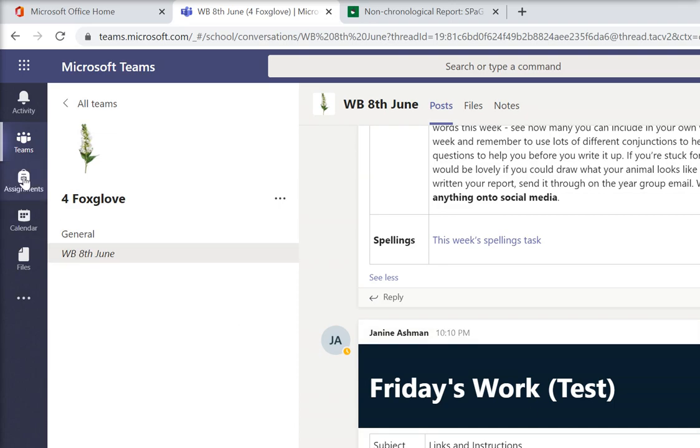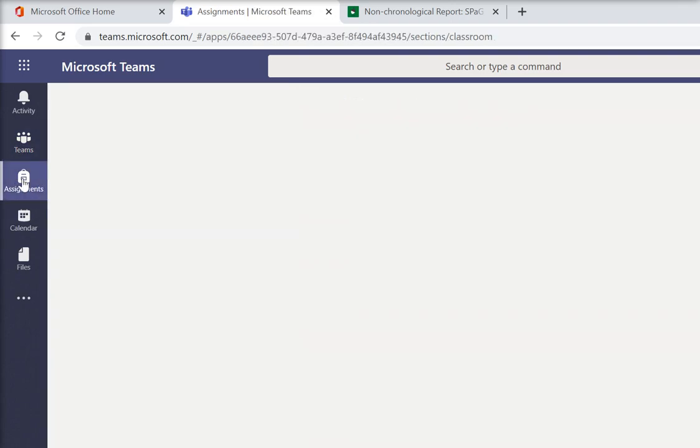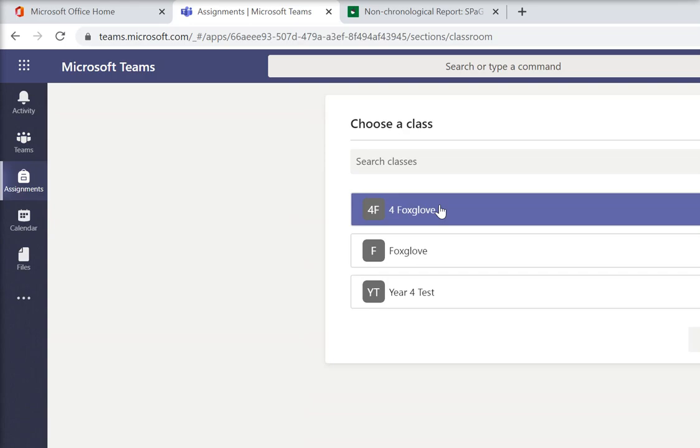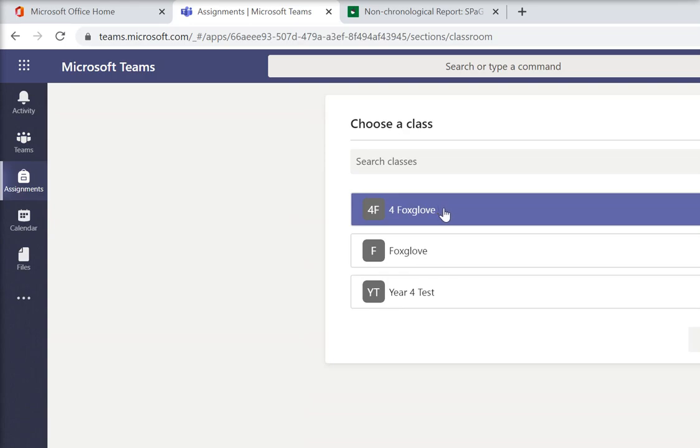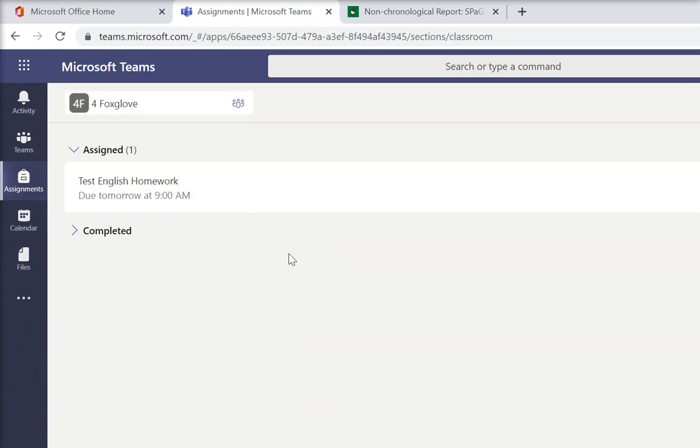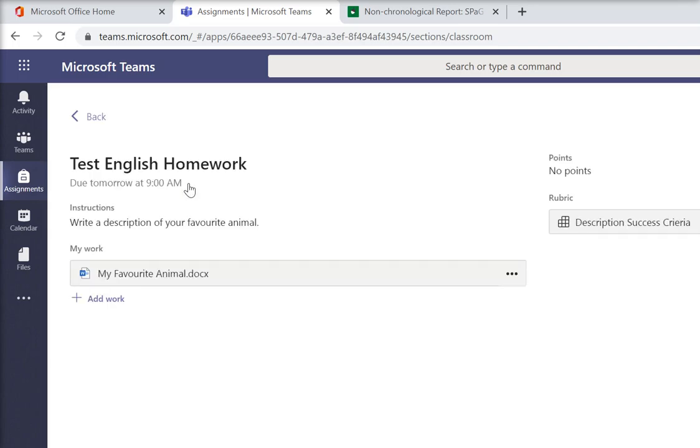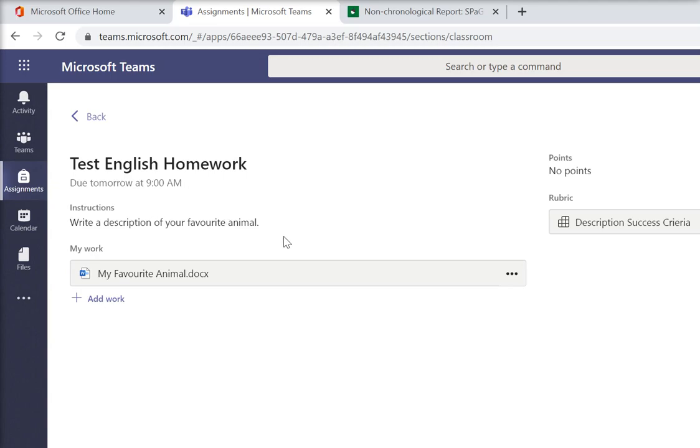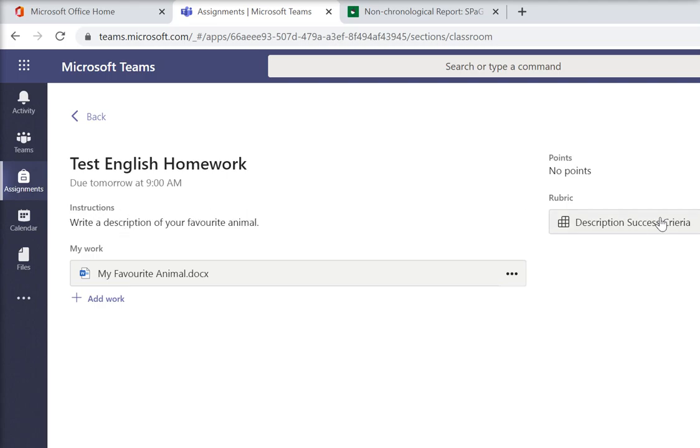We're also starting to set you some work through assignments. So if you click into assignments and if you choose your class, a week on Friday, so Friday the 15th of June, we are going to set your extended writing English homework in there. So all you do is click to go in and I can see here that there's a set of instructions about what you need to do.